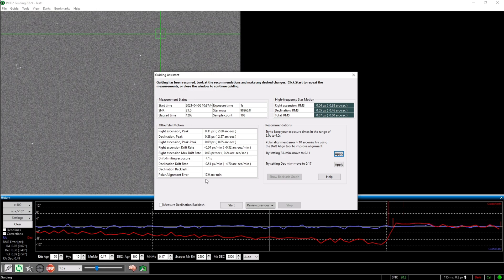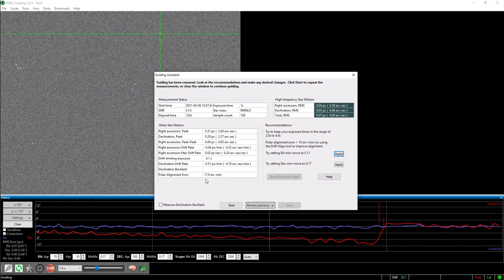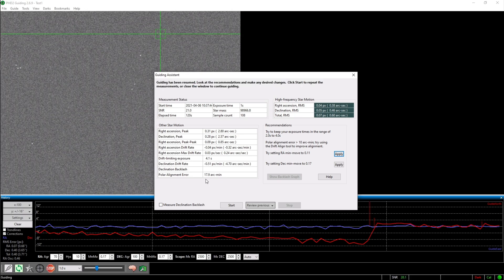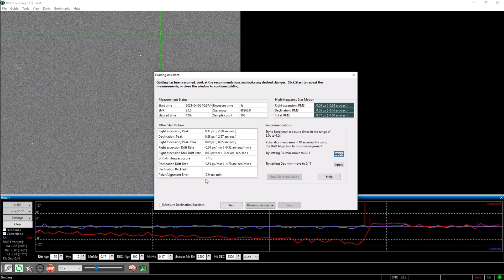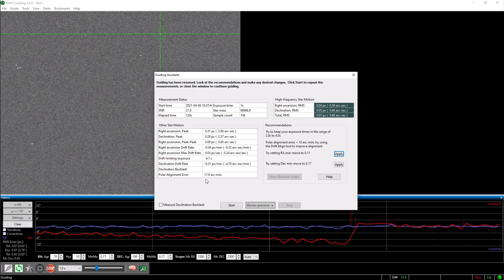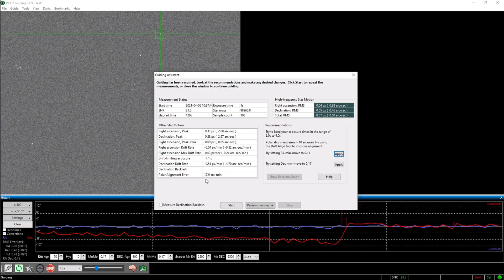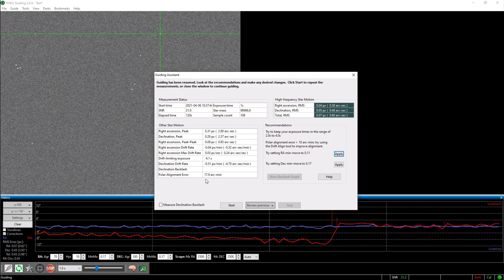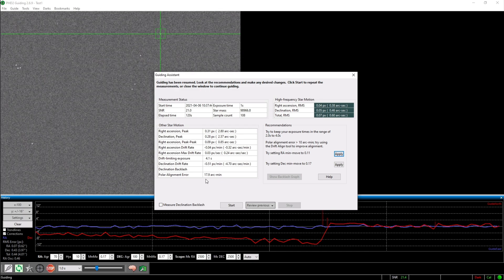However, if you don't have one, you should aim towards an error below 2 arc minutes. Obviously even smaller is better, but these are just such little adjustments that you will have to make, which makes it extremely difficult to achieve a polar alignment error below 1 arc minute.